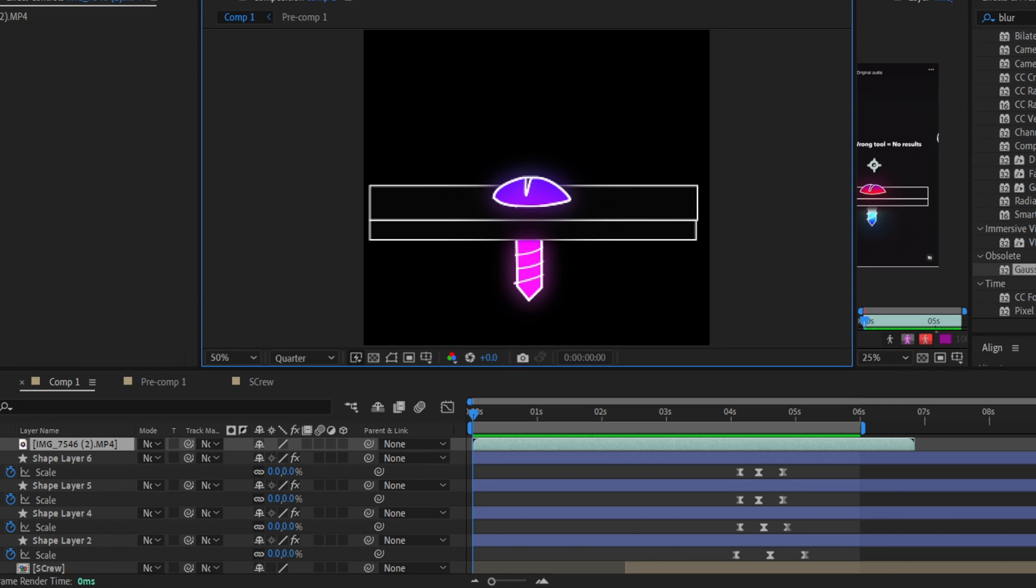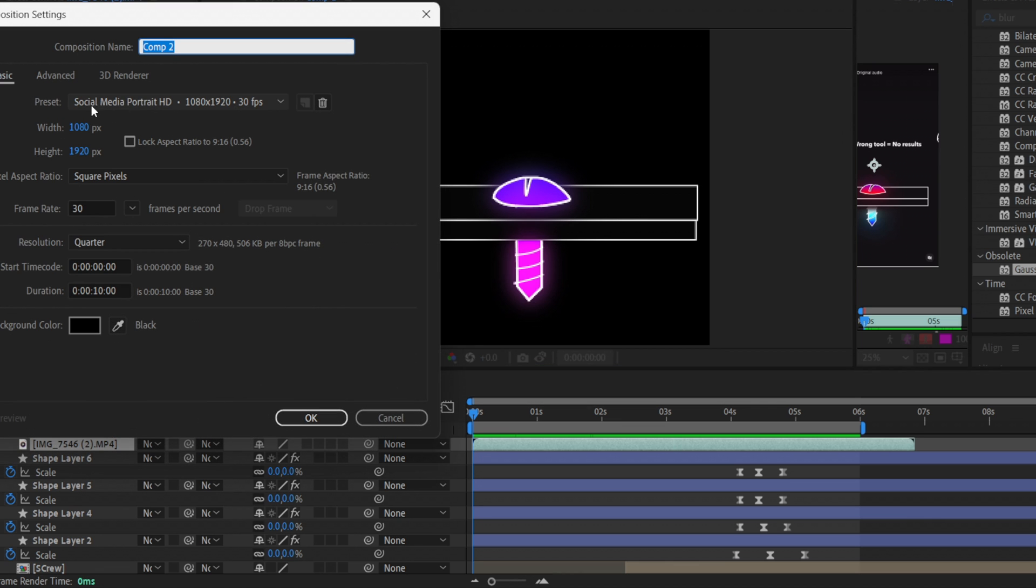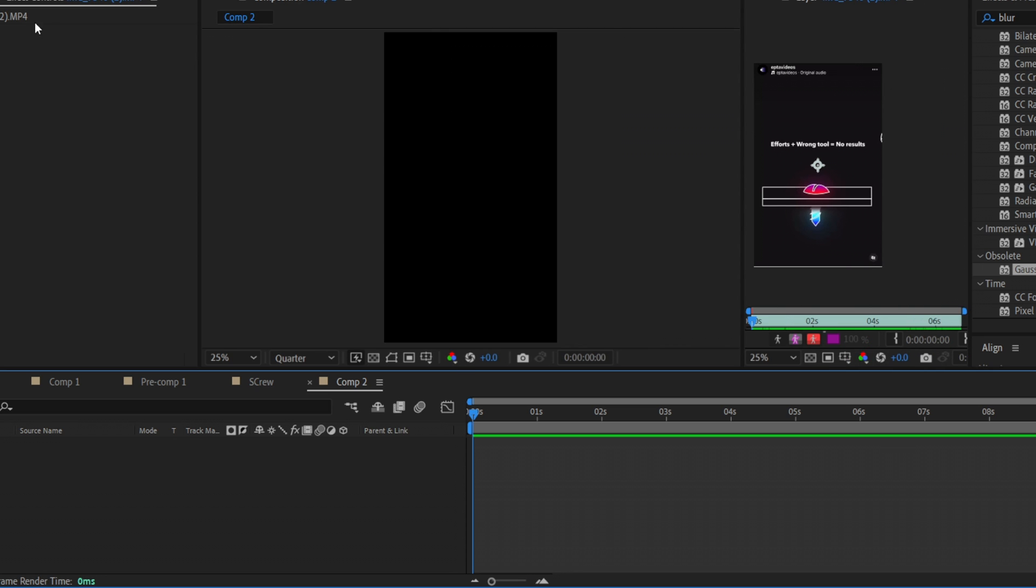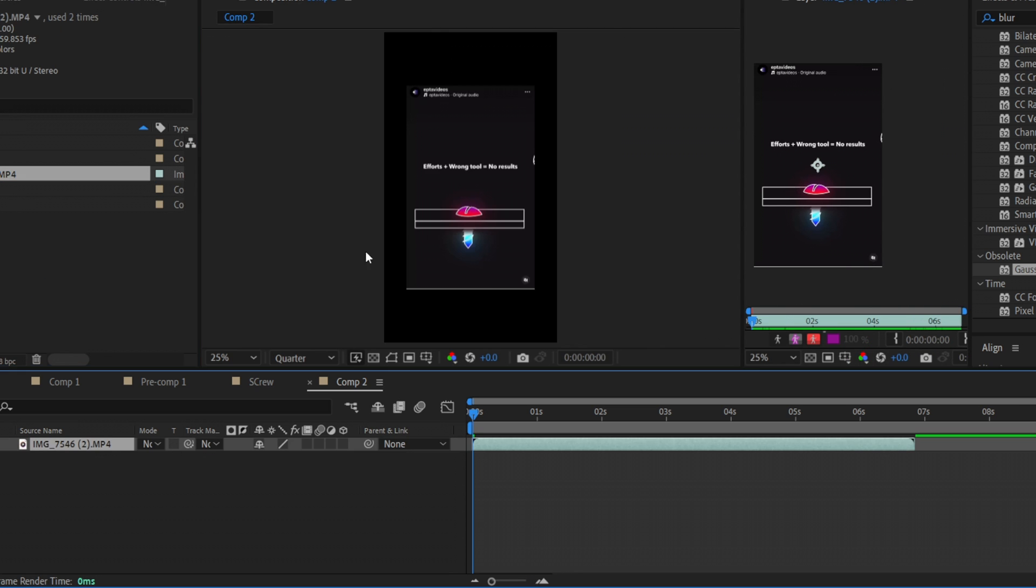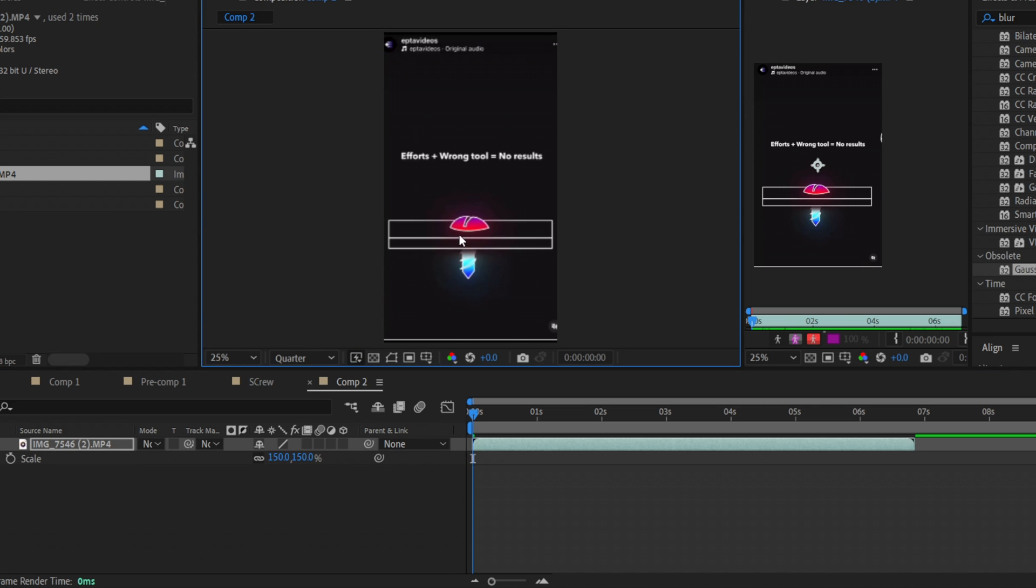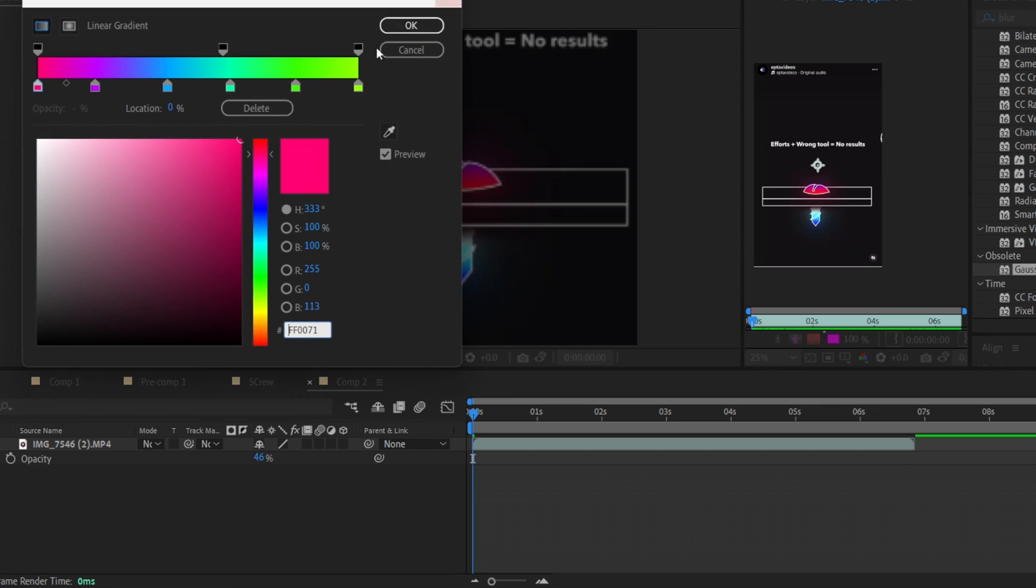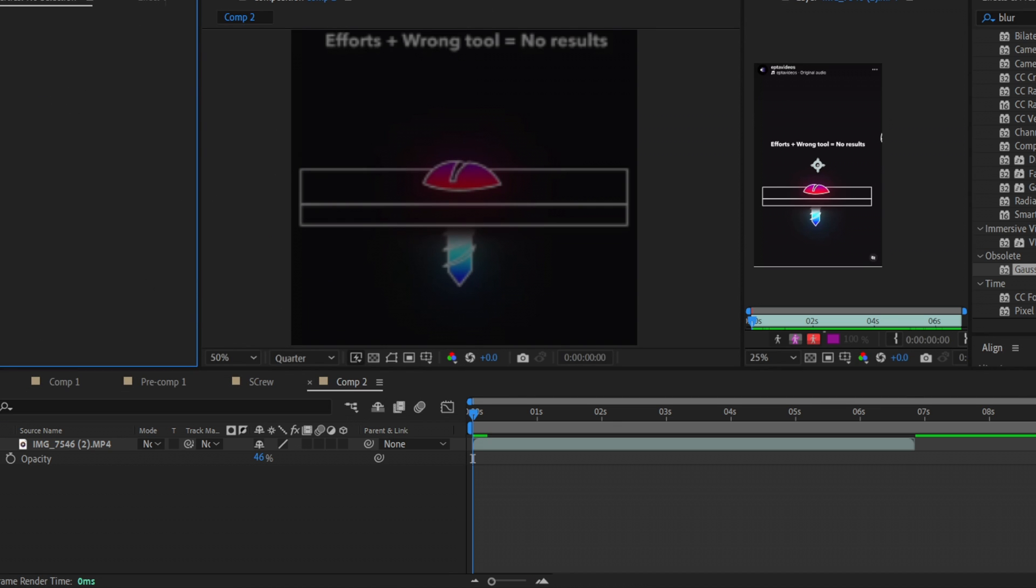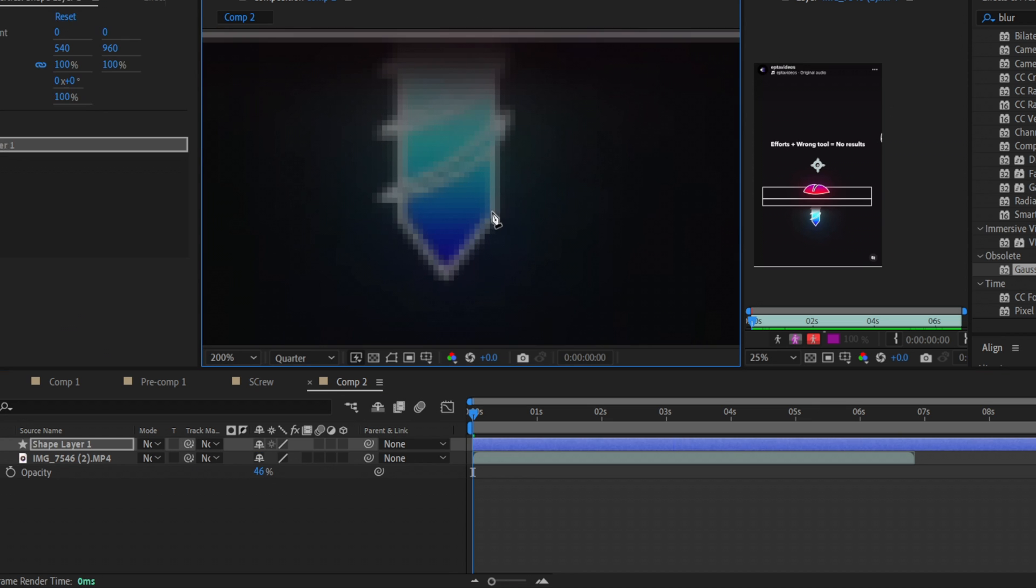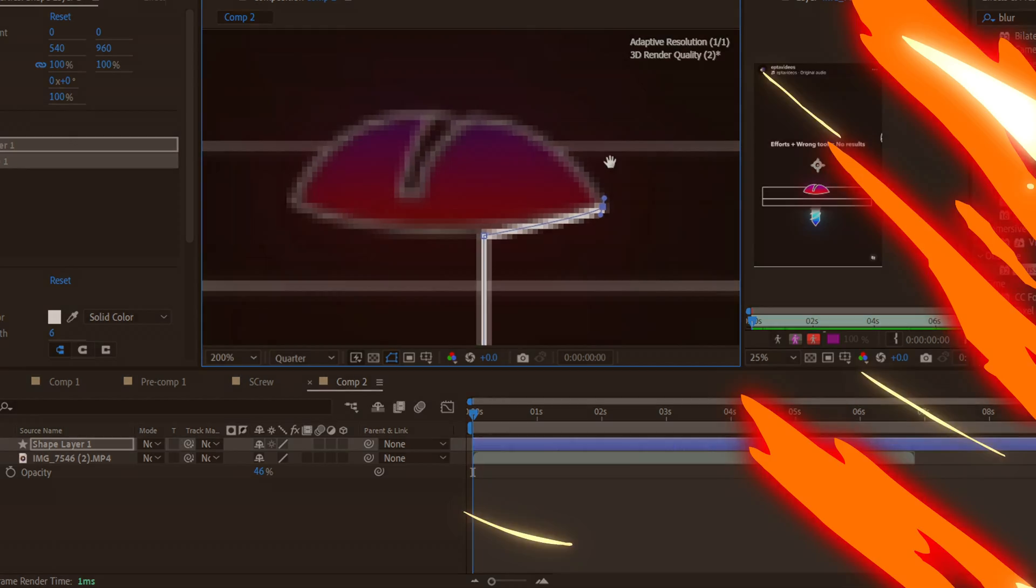First of all guys we need to create a new composition here. Basically I use this preset, you can use the same. Then for more convenience we will put inside this video. I will increase the scale and set it to the middle. Here guys we just need to select the pen tool, use the white stroke for it. Let it be about 6 pixels and all you need is just to make this with your pen tool.